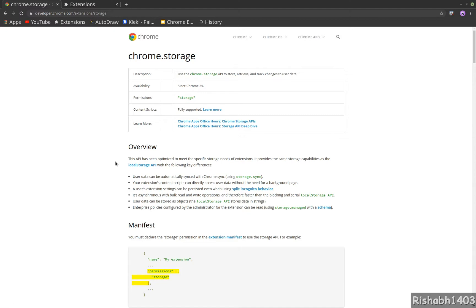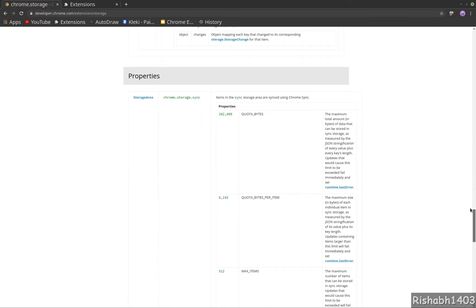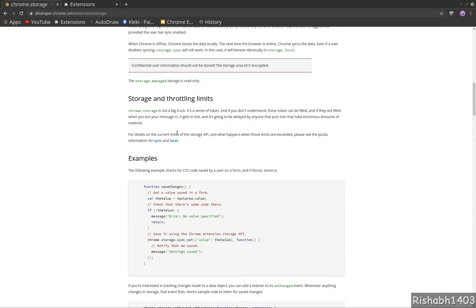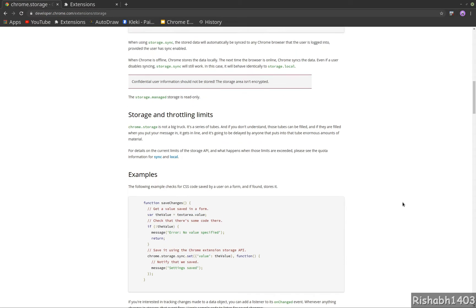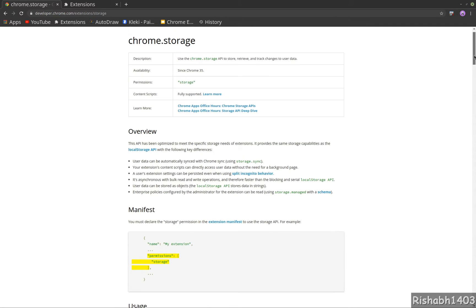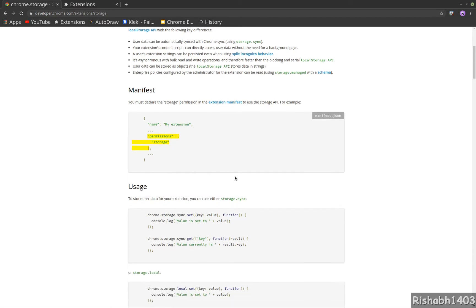It has limits on how much data it can store and how much data transfer it supports. You can read about those things in the throttling section - there's a section on storage and throttling limits. To use storage, you need storage permissions.